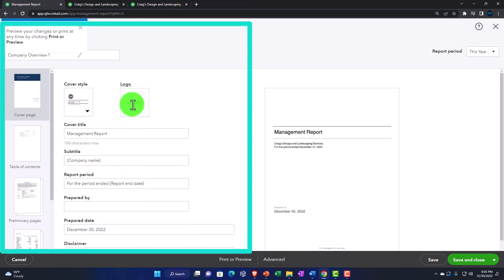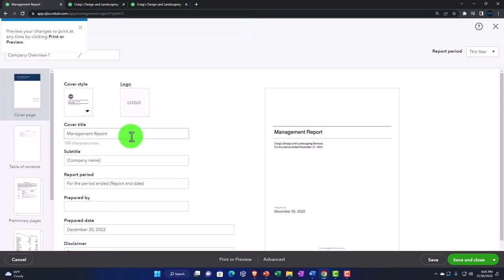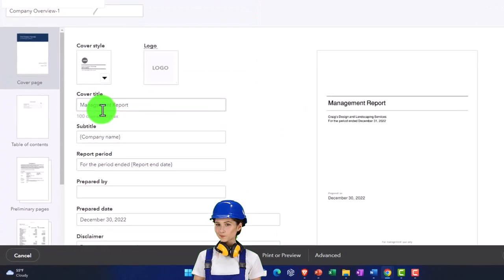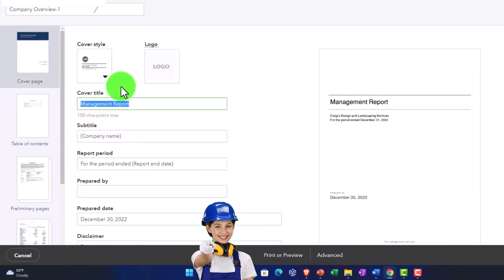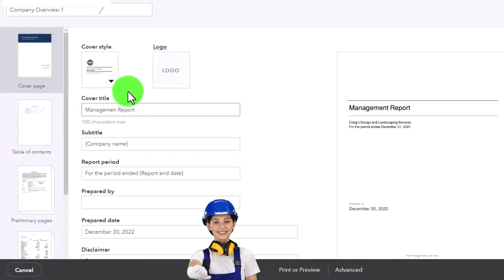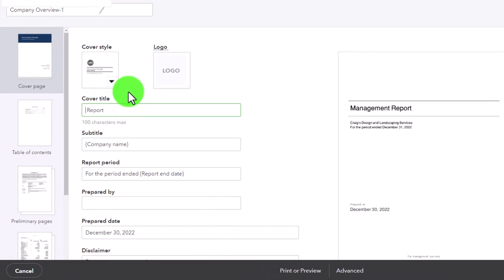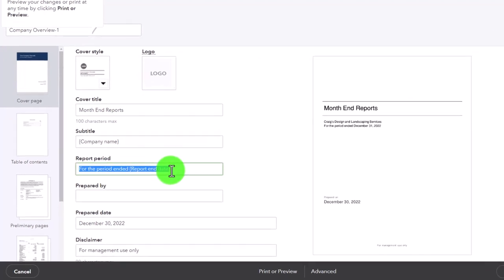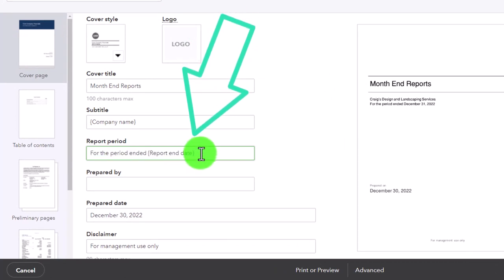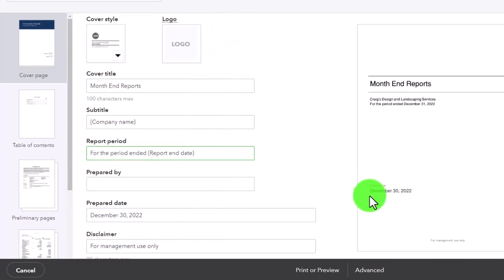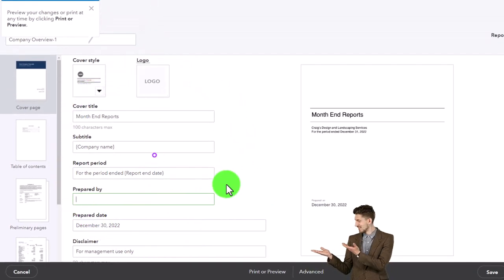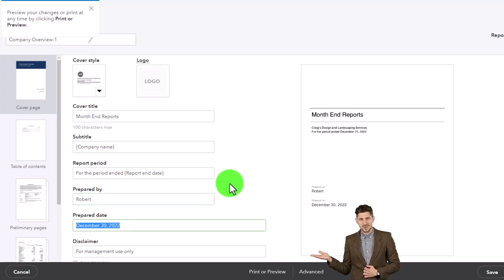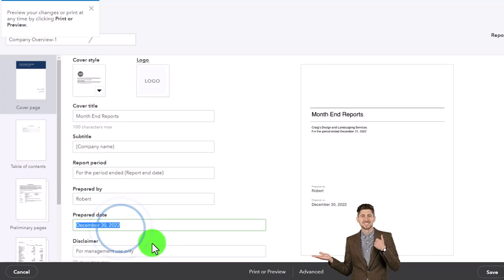On the cover page you've got a couple of different styles to choose from. You can add your logo for a more customized feel. There's a title field — by default it says 'Management Report,' but you might call it 'Bookkeeping Reports,' 'Accounting Reports,' or 'Month End Reports.' There's a subtitle field, a report period for the period ended with dates defaulting to the current date, a 'Prepared By' field, and a disclaimer for 'Management Use Only' at the bottom.